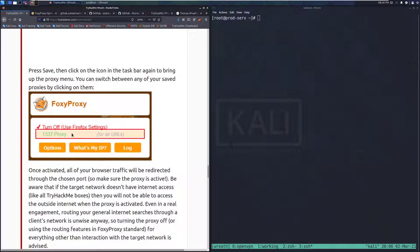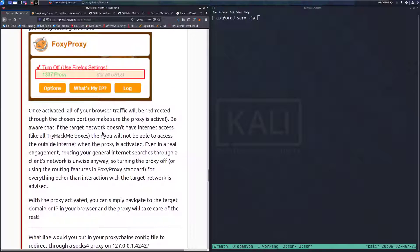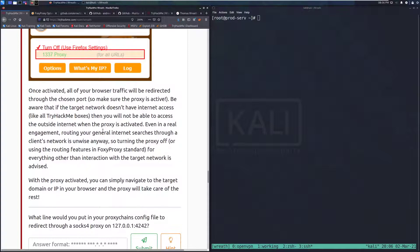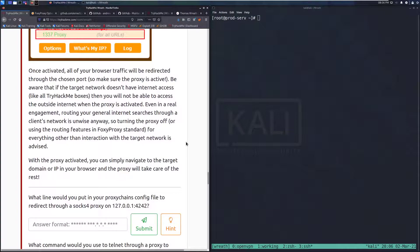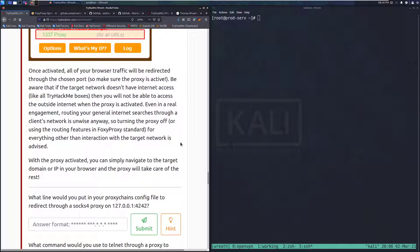You can switch between any of your saved proxies by clicking on them. And we can do that right there. Once activated, all of your browser traffic will be redirected through a chosen port. So make sure the proxy is active. Be aware that if the target network doesn't have internet access, like all TryHackMe boxes, then you will not be able to access the outside internet when the proxies engage.